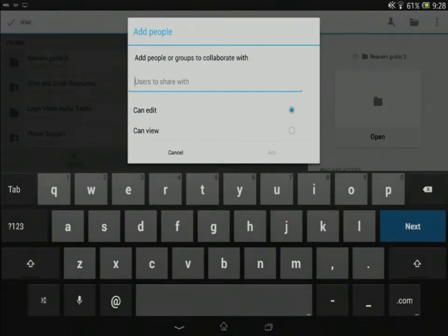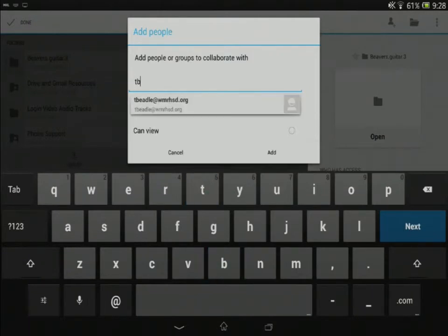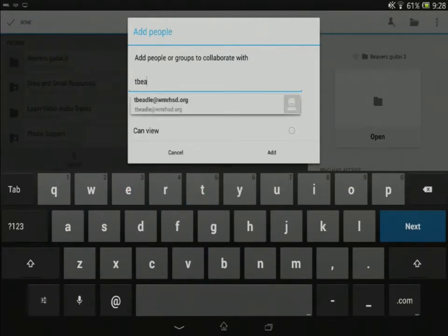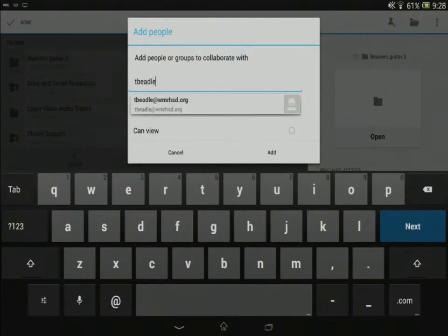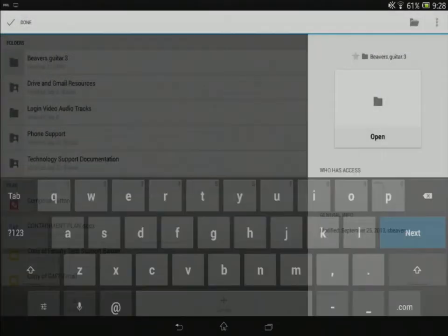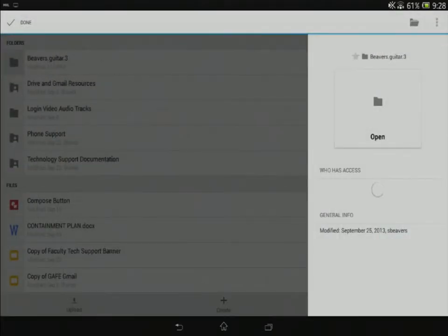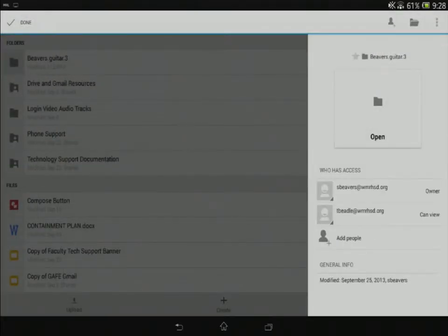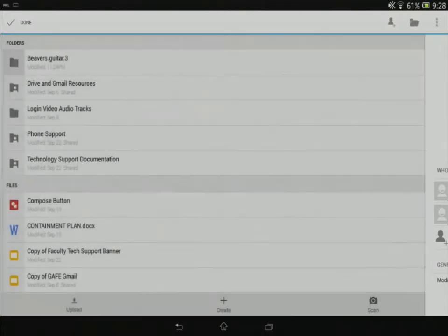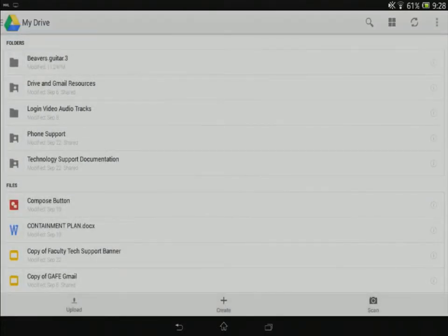I'm going to put in my teacher's email address. I'm going to say can view and I'm going to add them to the folder. Alright, so that's the first step. We've created the folder. It's now shared with our teacher.